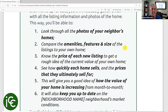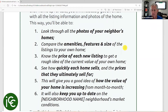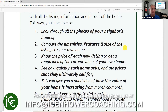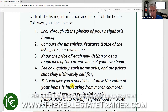Good agents have these tattooed on their lower back — it's super important that you know how to sell your lead conversion tool. First and foremost, it lets them look through photos of their neighbor's home, because believe it or not, that's what everybody wants to do. Number two, it helps them compare amenities to theirs. They can know the price of each listing, see how quickly each home sells, see prices homes sell for, how the value of their home is increasing over time, and it keeps them up to date on the neighborhood's market conditions.